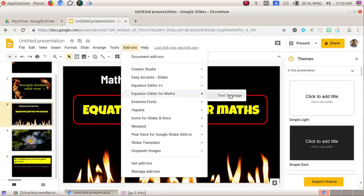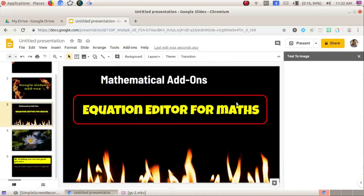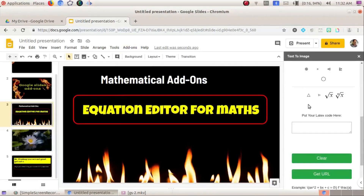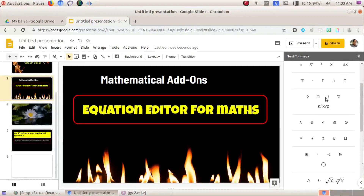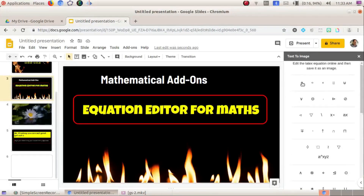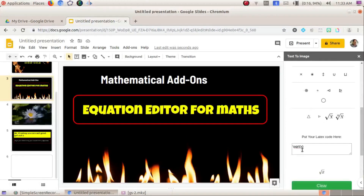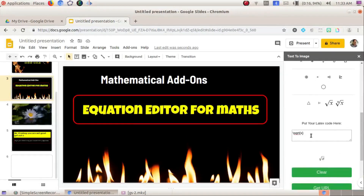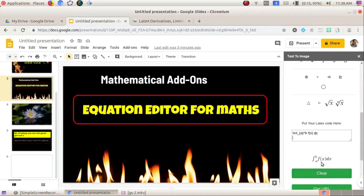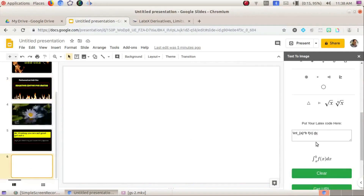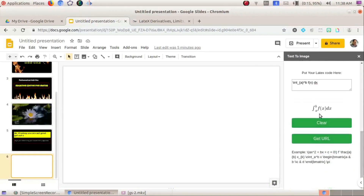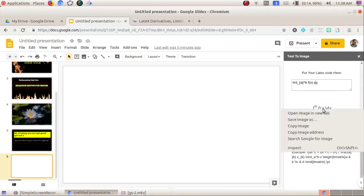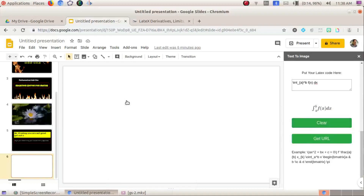In Equation Editor for Maths, we use a LaTeX-code based structure-to-image approach. There are symbols like square root of x and n-th root of x. We can insert and correct these mathematical expressions by entering them in the editor.